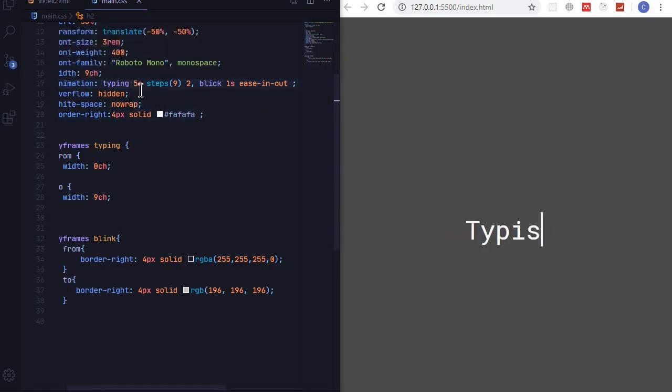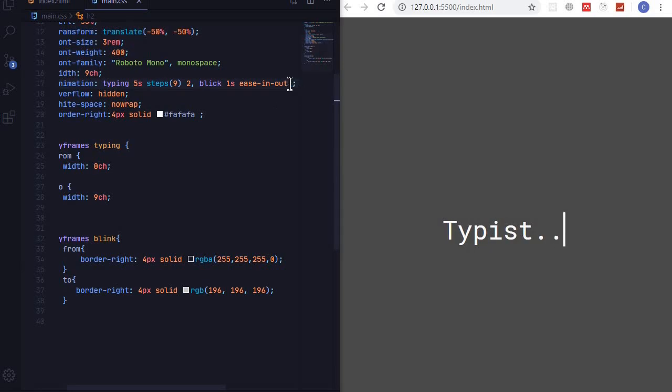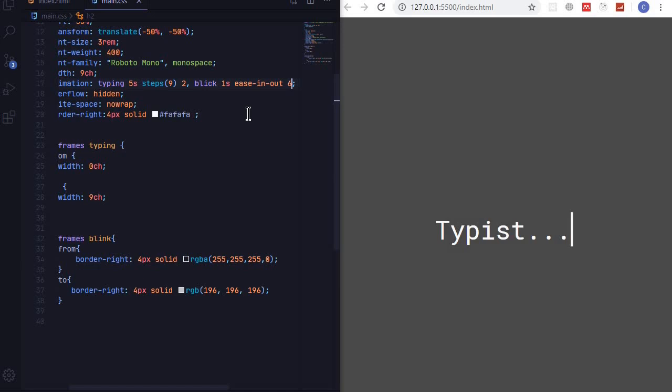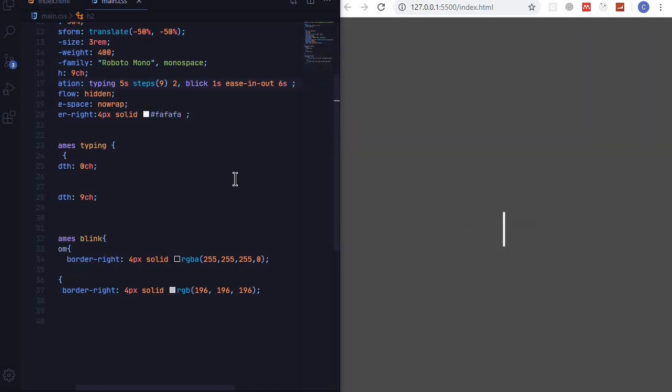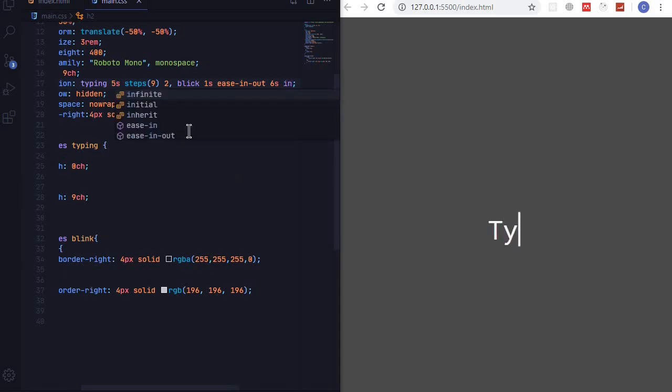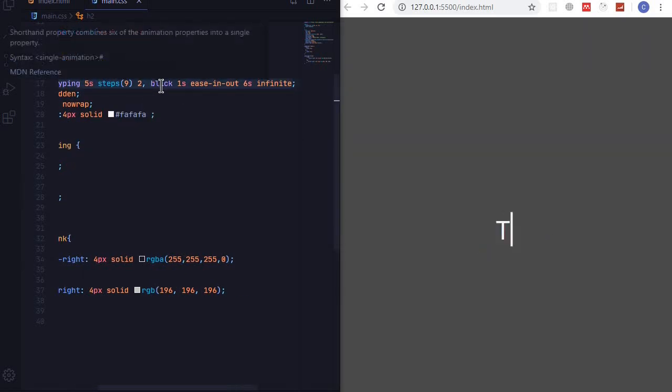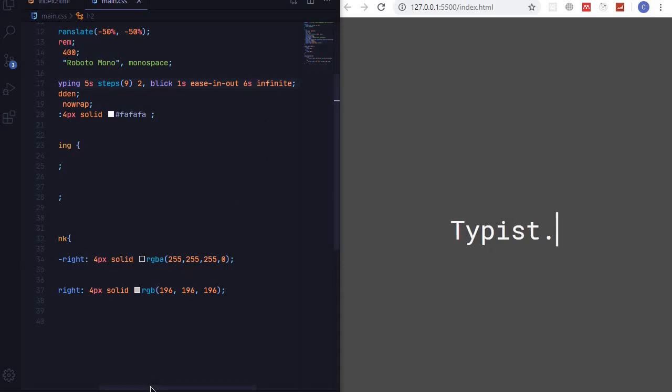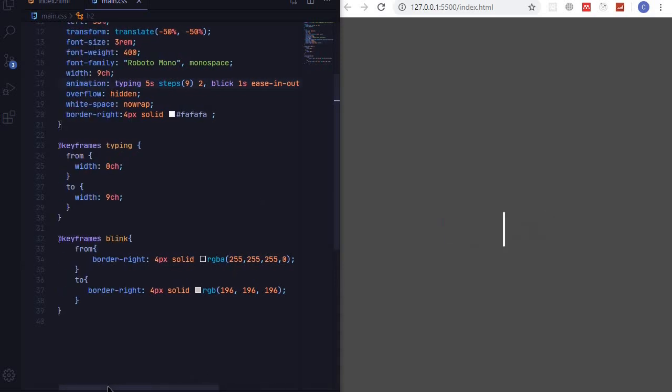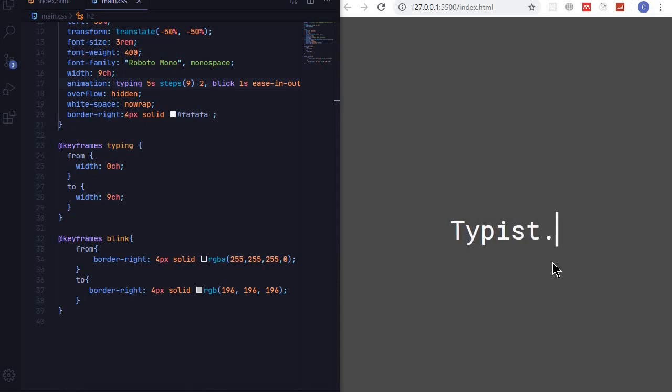So our typing is going for five seconds, so we can make the blinking to start after six seconds. So after six seconds the cursor will start blinking, and we want this one to be infinite. So even after it's have completed it will continue and continue.